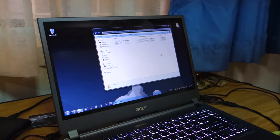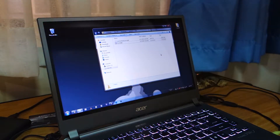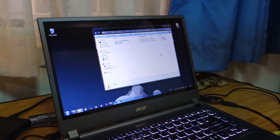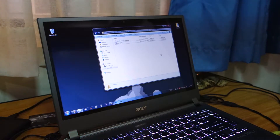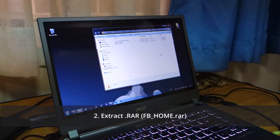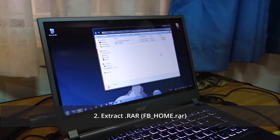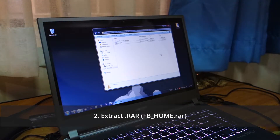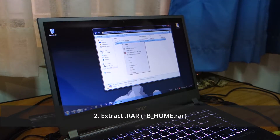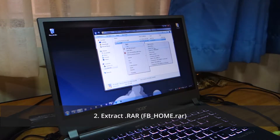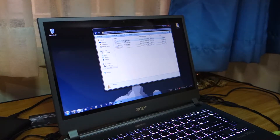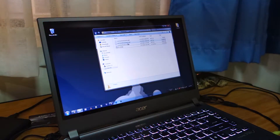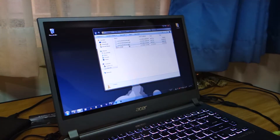First things first, we're going to head over to the folder where we downloaded these two files. We've got a file named 'fb_home' and the other one is 'com.facebook.orca.apk'. We're going to extract the fb_home RAR file, and as you can see we have a total of three APK files: home, katana, and orca.